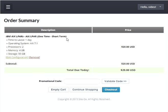From this screen you can continue shopping by pressing the continue shopping button, which will allow you to add additional products and services to your shopping cart before you check out. For the purpose of this video I will press the 'Checkout' button to continue with the order for this one single item in the shopping cart.